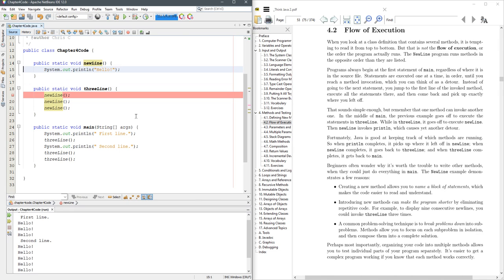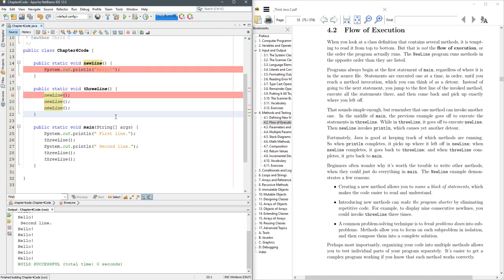I'm also going to put a breakpoint up here, and you can run it normally and the breakpoints won't matter, or you can do the next one over, which is called debug the project, so you'll run it in debug mode, and we're about to see what happens here.